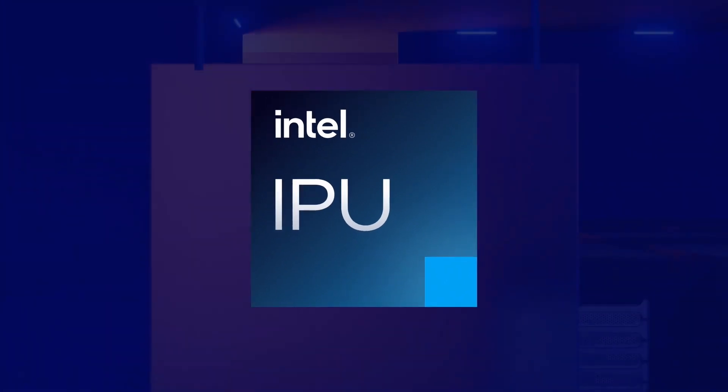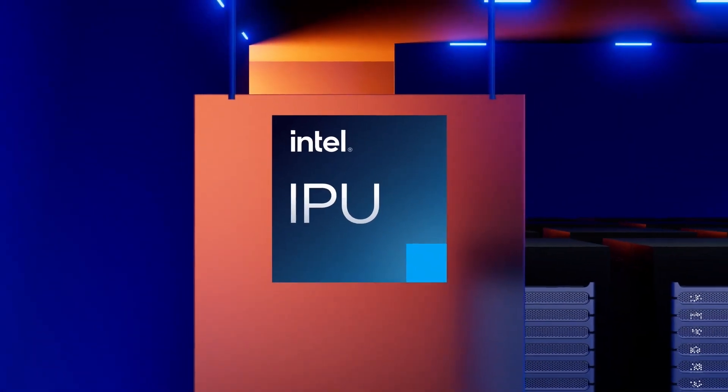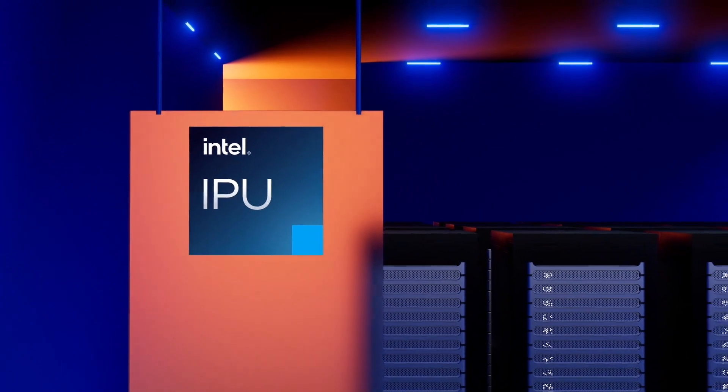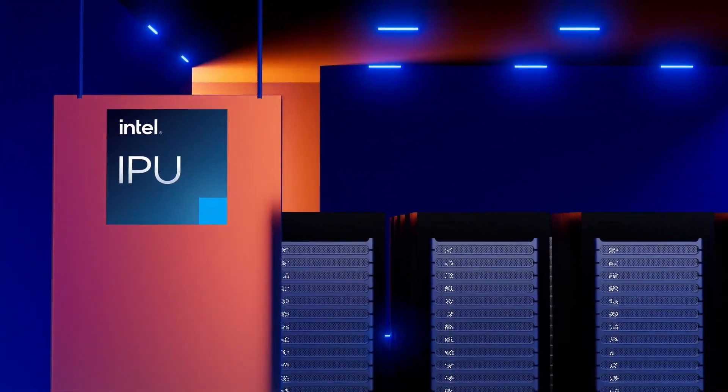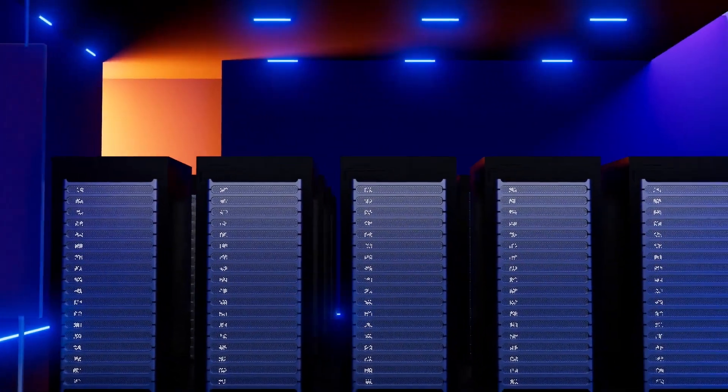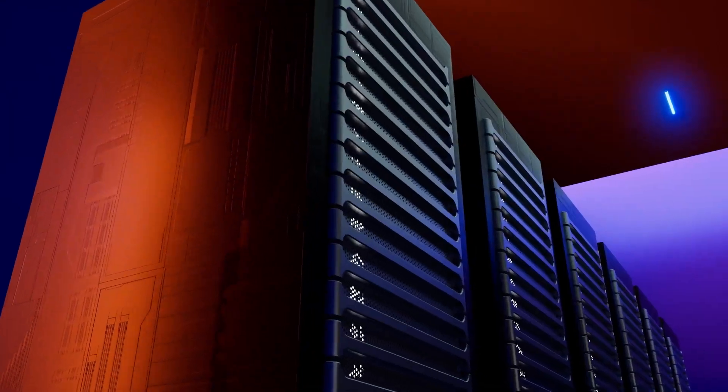Perhaps you've noticed that we are in the middle of a cloud revolution. Enormous transformation is changing everything from how we build data centers to how we deliver IT.